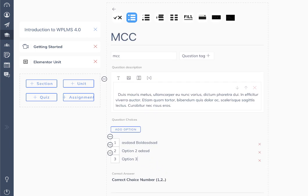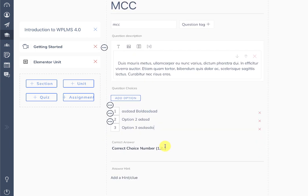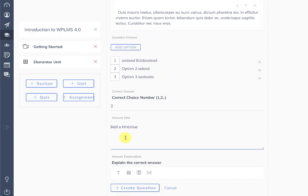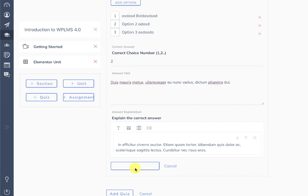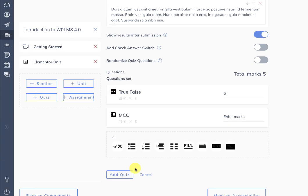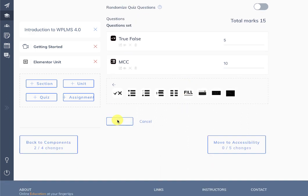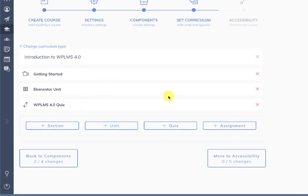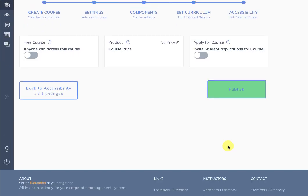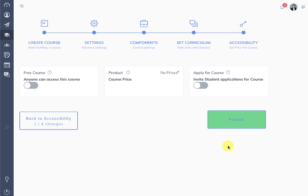The quiz also supports math, so mathematical equations are supported here. Now we have two questions in our quiz and we can add the quiz. Once the quiz is added, we move to the accessibility section where you can create this as a free course or set a price for the course.